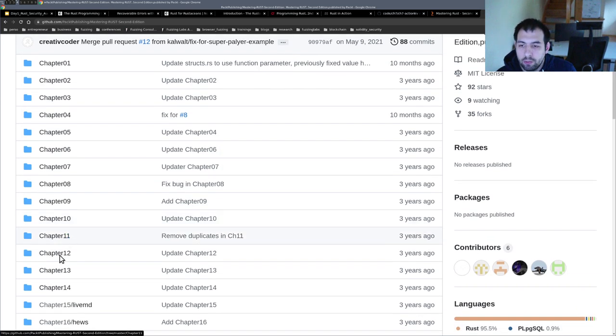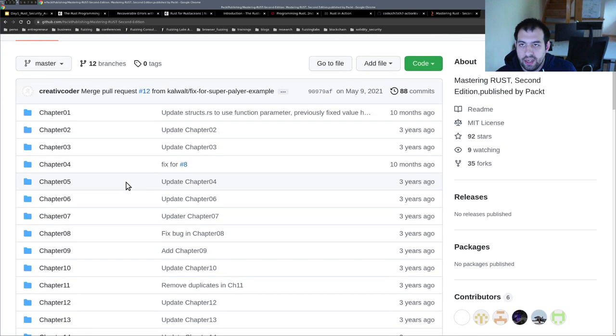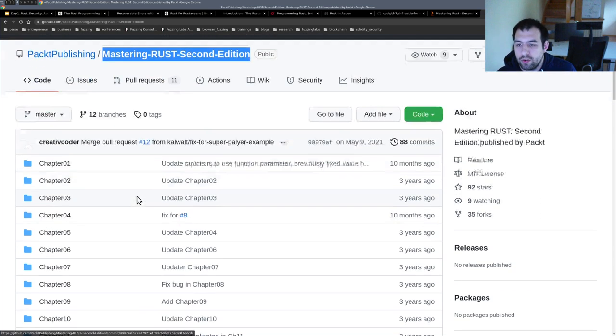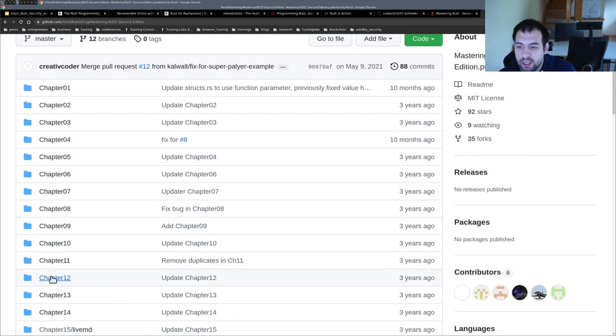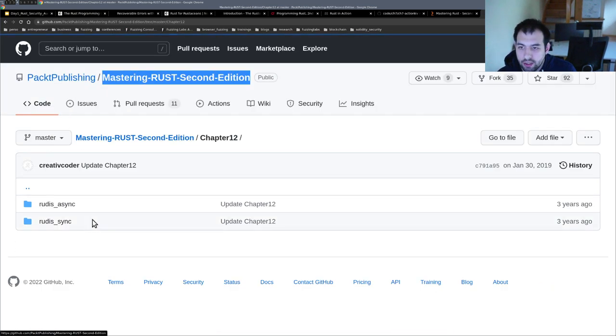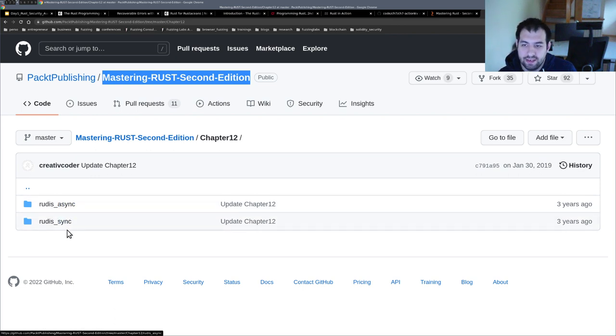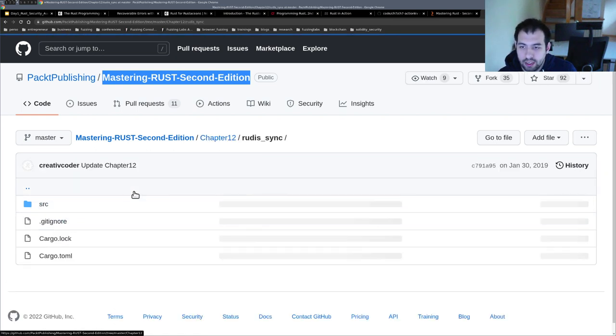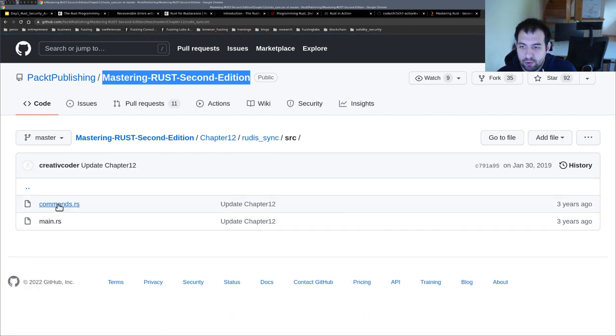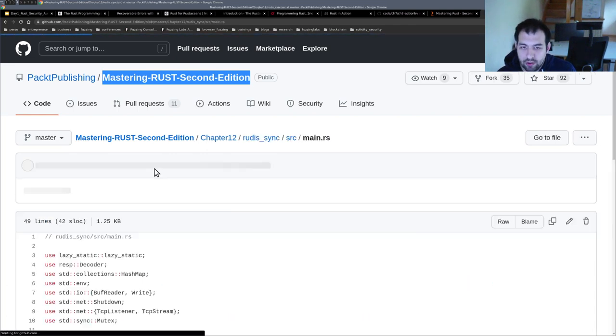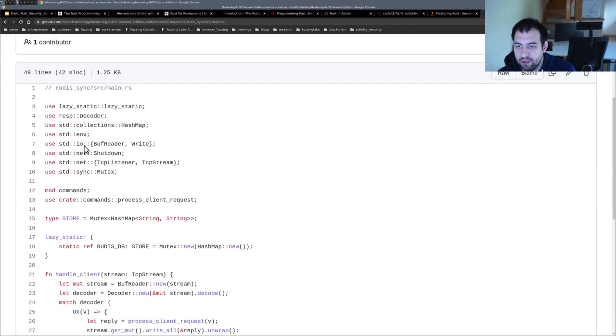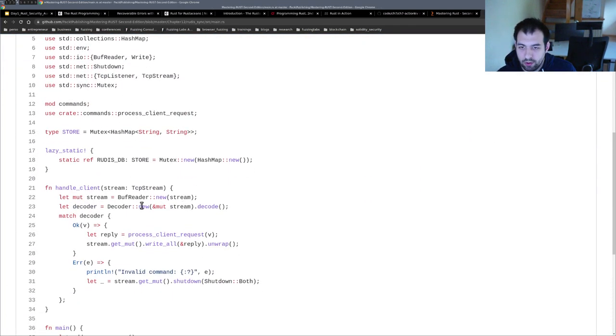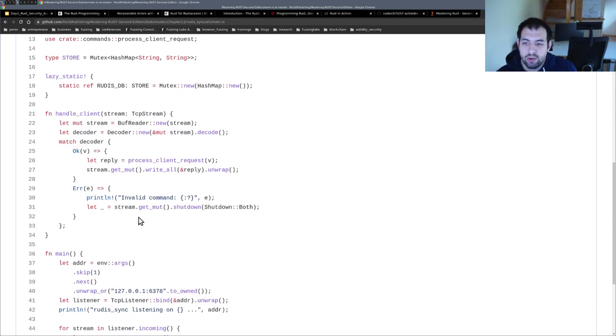And you have the same for Mastering Rust 2nd Edition. Again, let's look at chapter 12. So as you can see, you have like Redis in Async and Async mode, and if we take a look at the main, you can see we have some code. So again, really interesting...